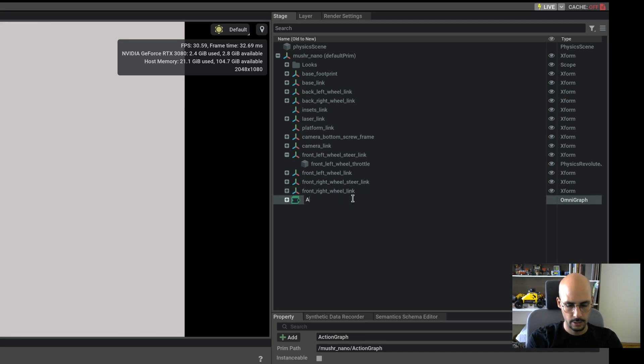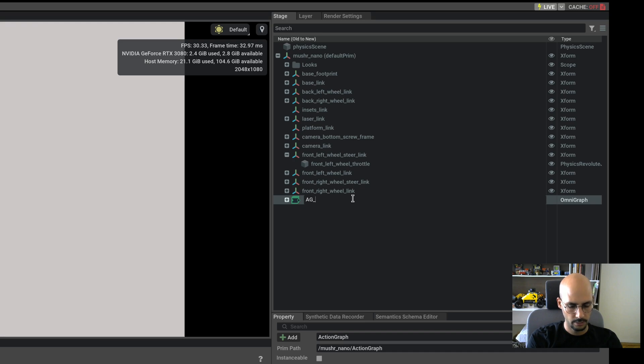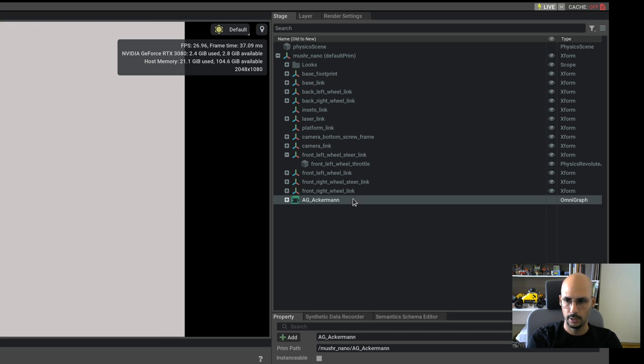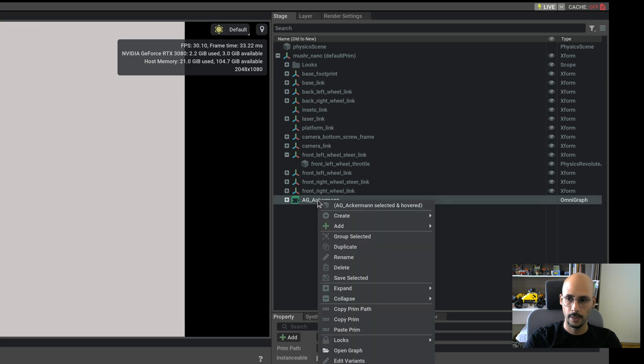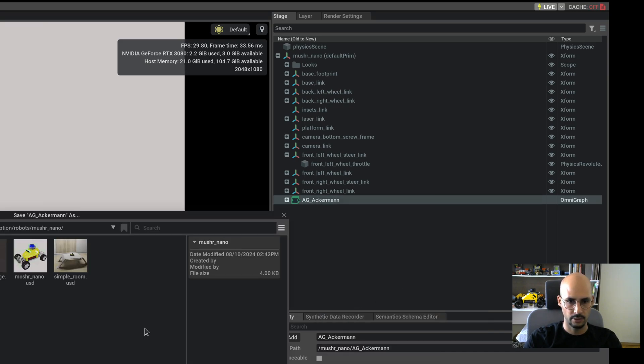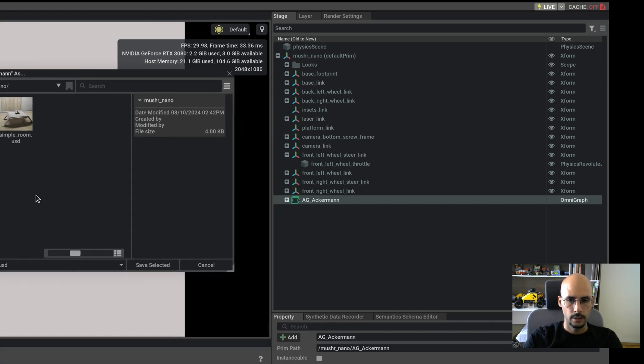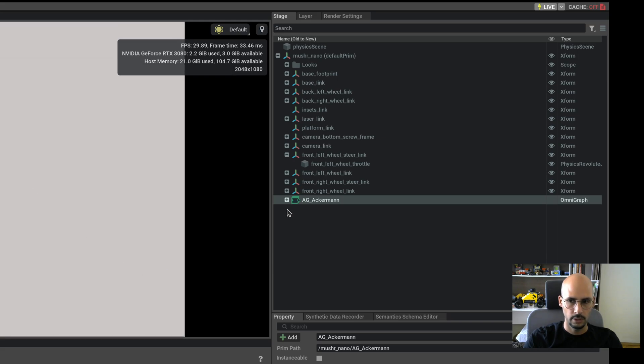Action graph AG, and this is the acronym. One great thing about Isaac Sim is that you can save almost everything as USD files. This includes the action graphs. So if you right click on the action graph and save selected, I already had one here so let me save over it.